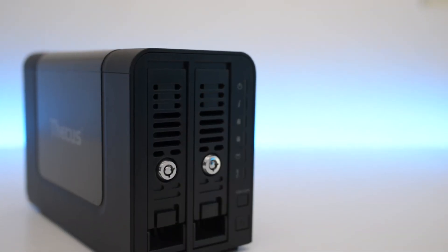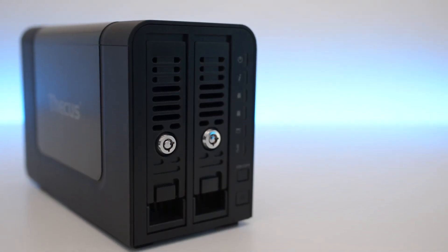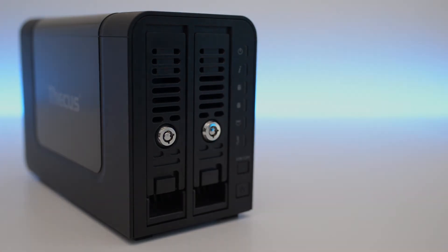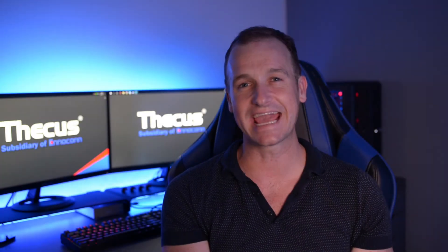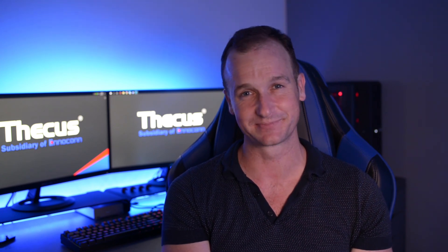The N2350 has the best price-to-performance ratio on the market. For any more information, you can contact us on our social media or visit thecus.com. My name is Ben, we'll see you next time.